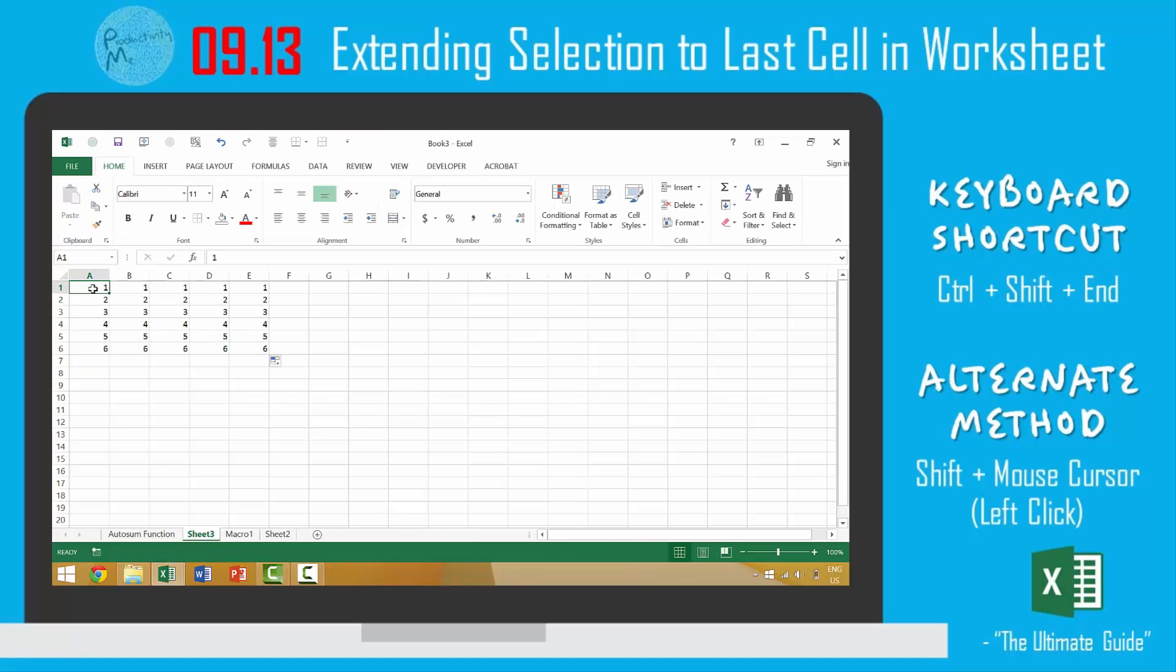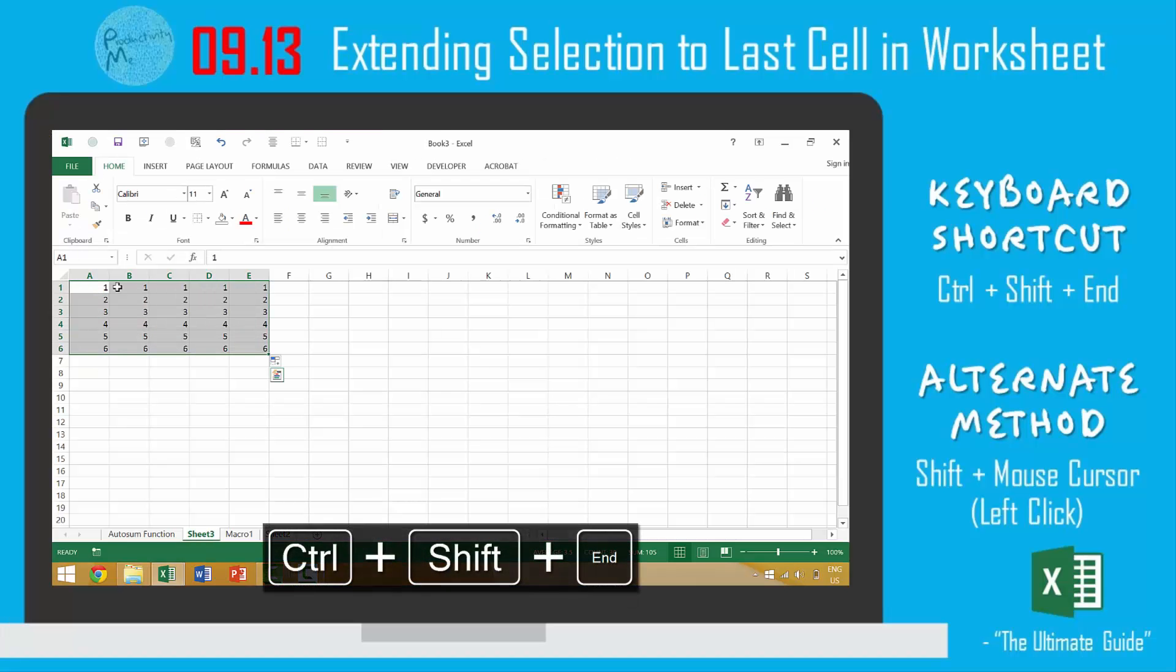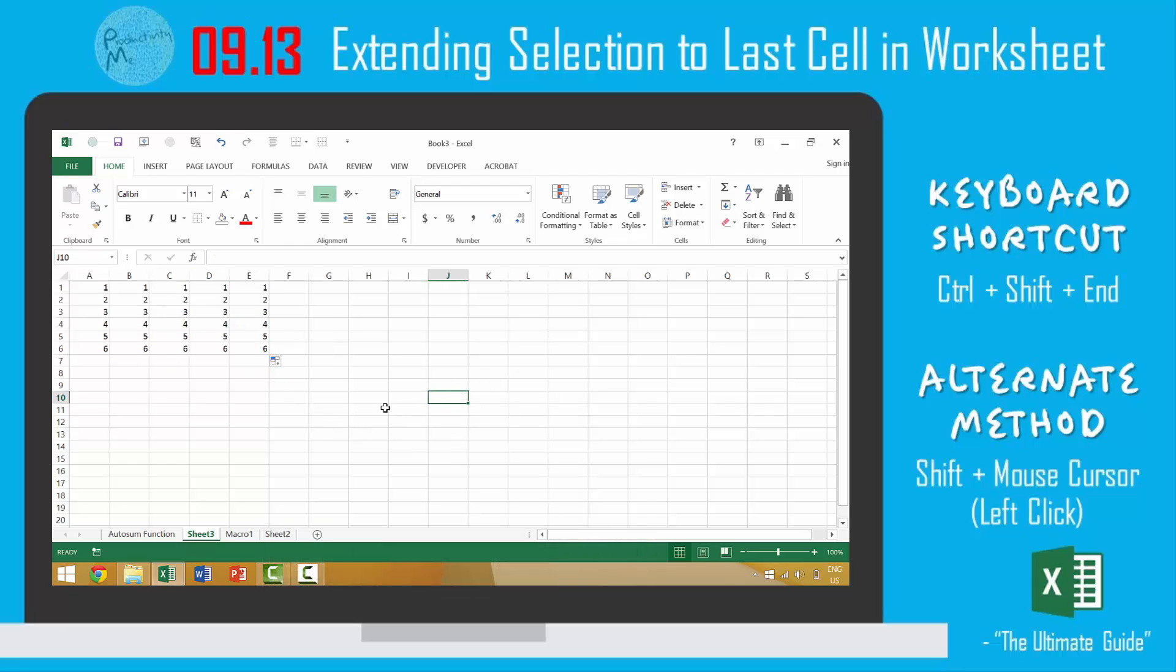So again, both Ctrl-Shift-Home and Ctrl-Shift-End are a quick way to select all of the data in your individual cell.